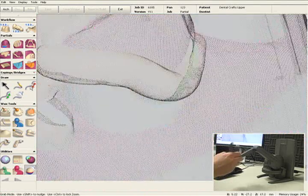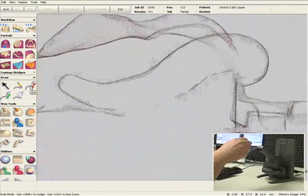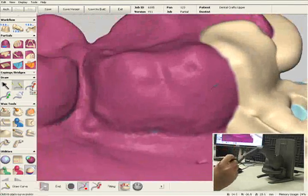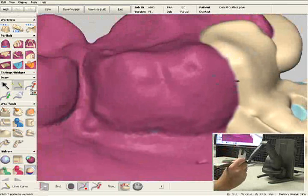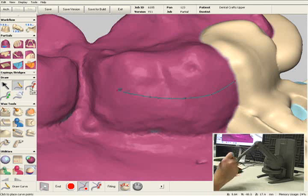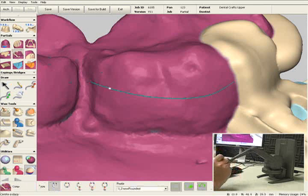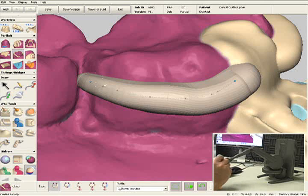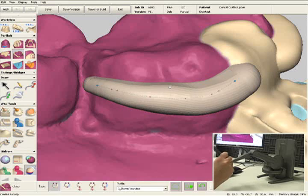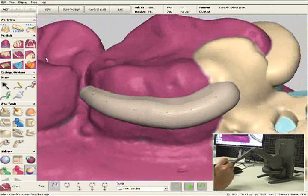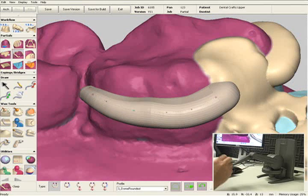I'll select the pencil tool again and draw another line on the lingual of the molar. I'll select the clasp tool and click on the line. I'm going to take the tip of this clasp and move it a little more mesial to make it a little shorter, then click apply and add the clasp to digital wax.